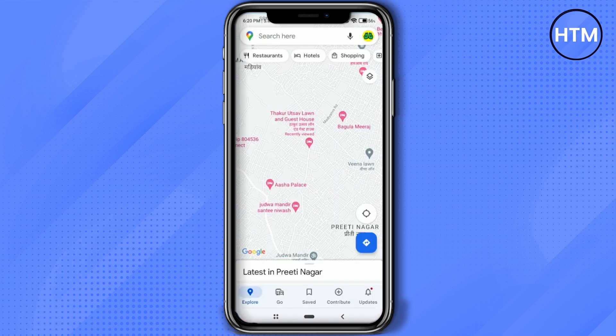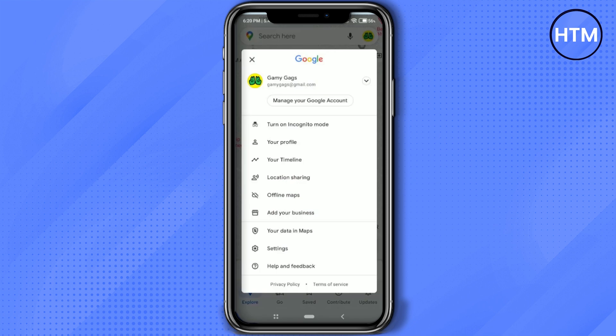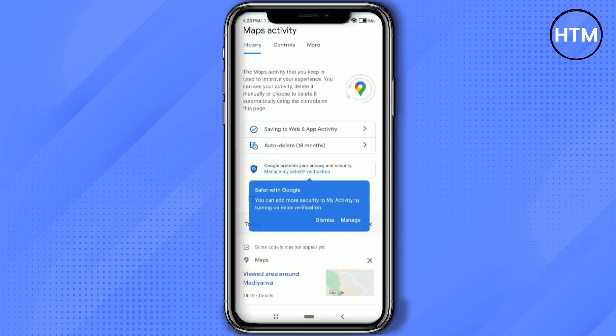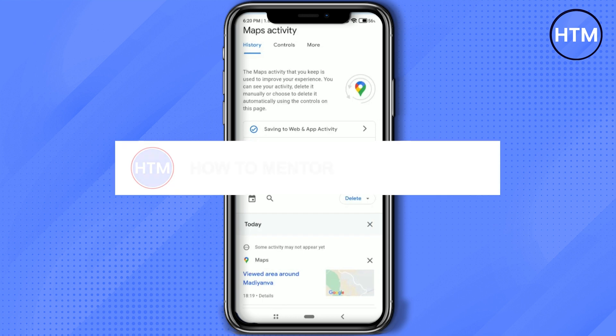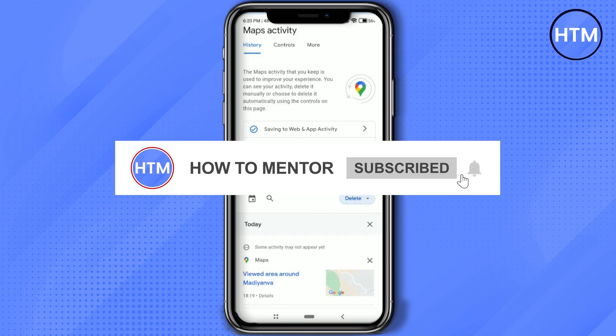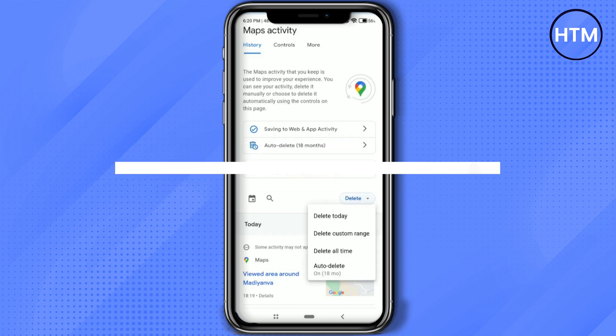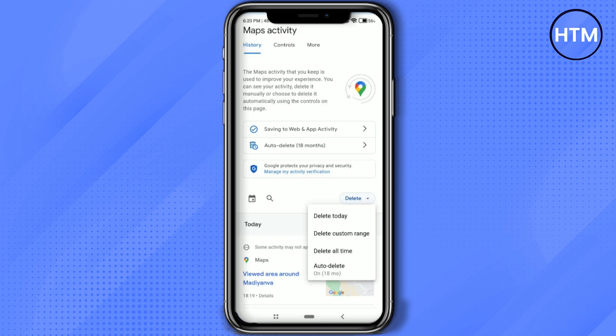So firstly for doing that, what you can do is just simply click on your profile at the top right, then go to Settings, click on Map History. Then it will open a browser inside Google Maps. What you can do is just simply click on Delete. Then choose a range like delete today, delete custom range, or delete all time.